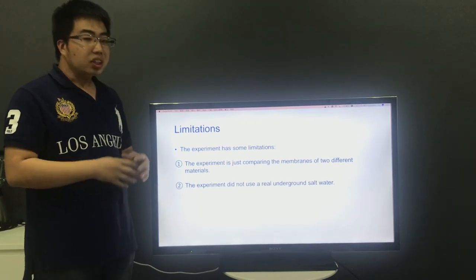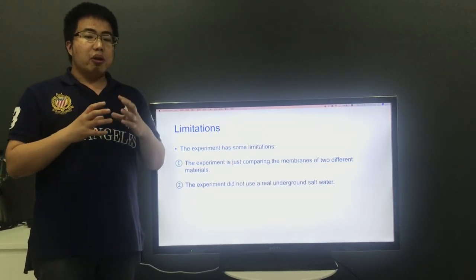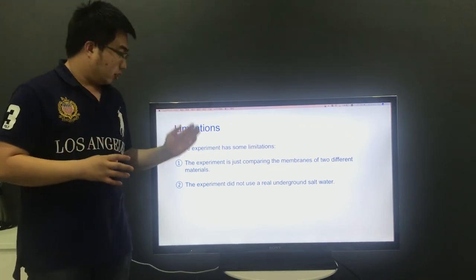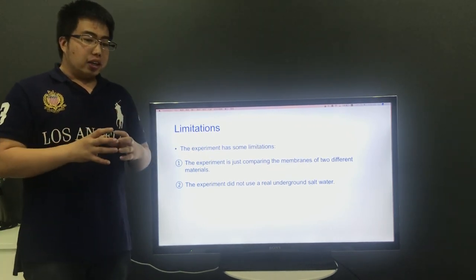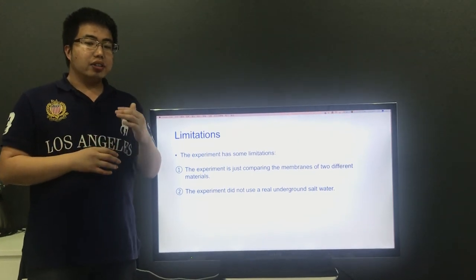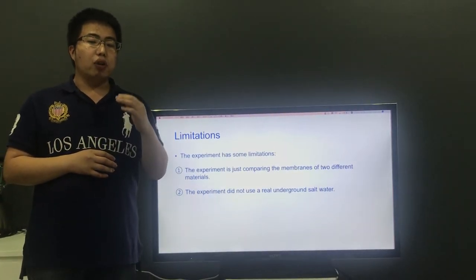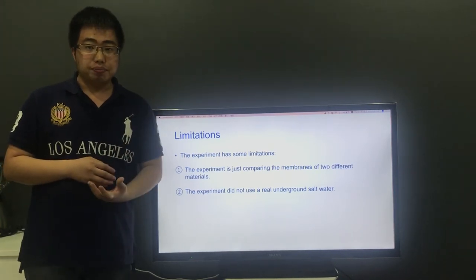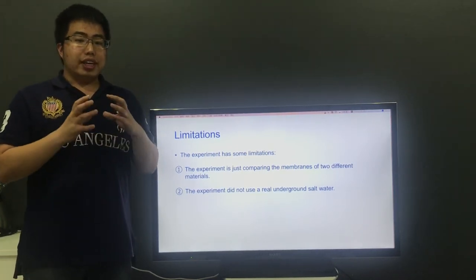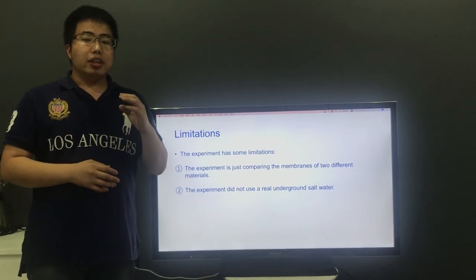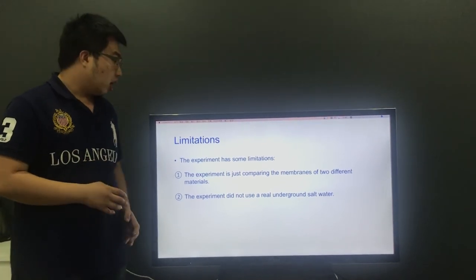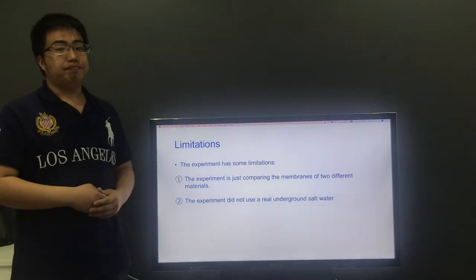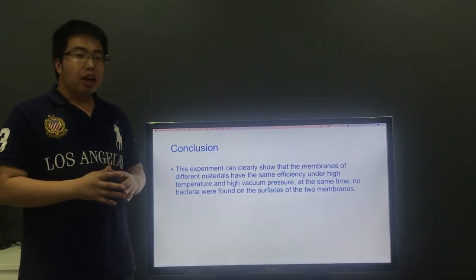However, the experiment has some limitations. Firstly, the experiment is just comparing the membranes of two different materials. Secondly, the experiment did not use real underground saltwater.